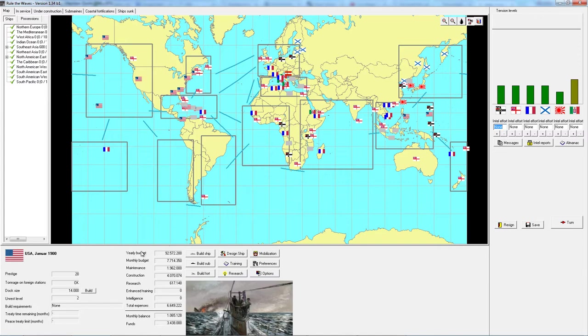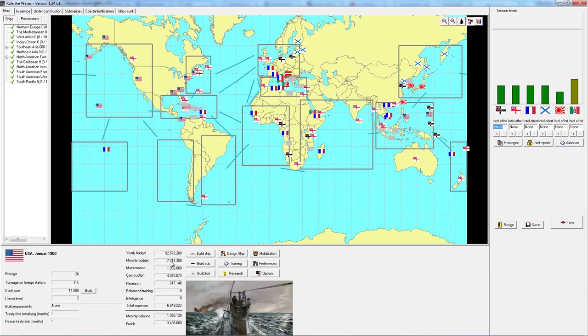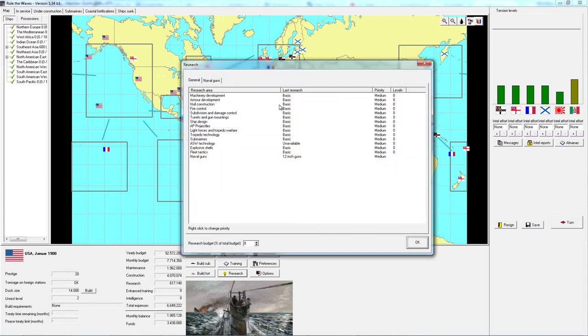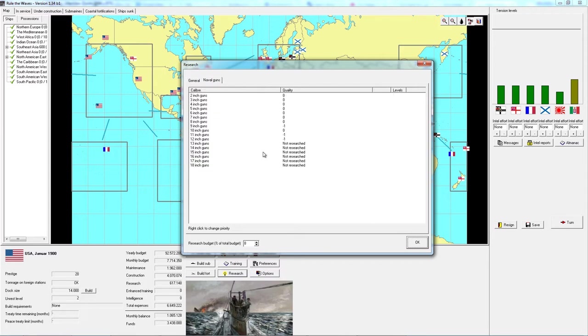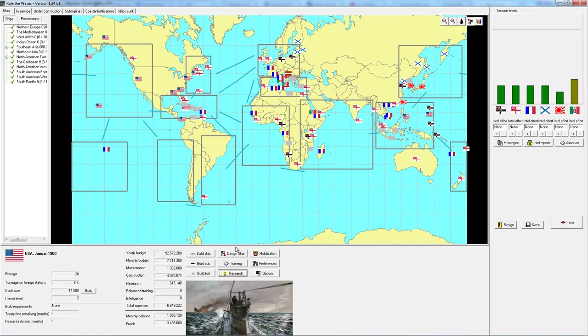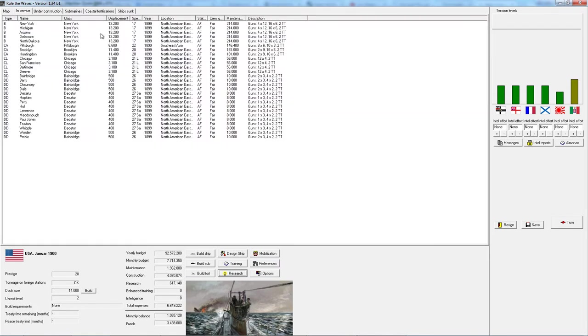We do have a budget down here. We have an annual budget of $92 million to build ships. That boils down to $7.7 million monthly, a lot of which we are spending on maintenance and construction and research. I think the first thing that we'll be looking at here is the research screen.